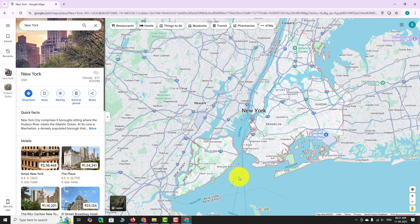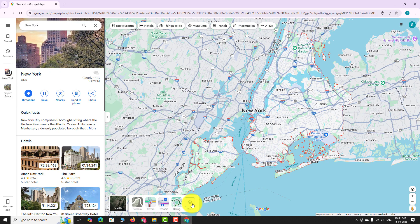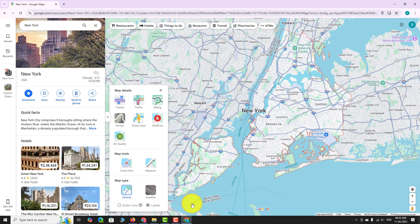Hover your mouse over the layers button located at the bottom left corner of the screen and click on the more option. A small pop-up menu will appear showing different map types and details. Under the map details section, click on the biking option.